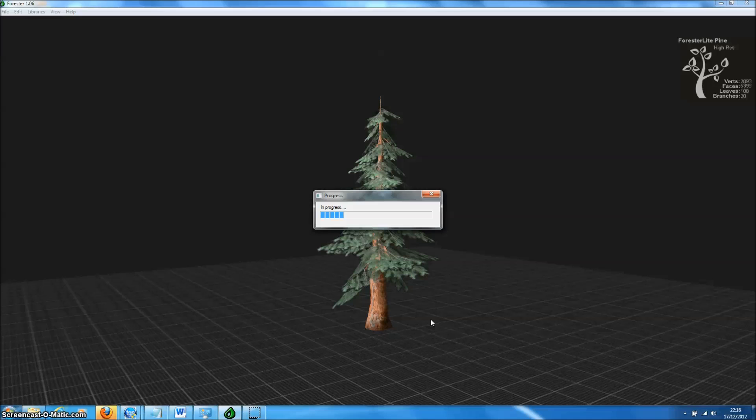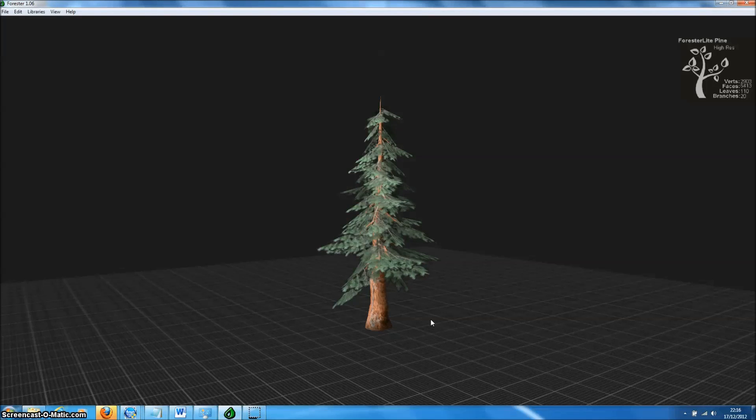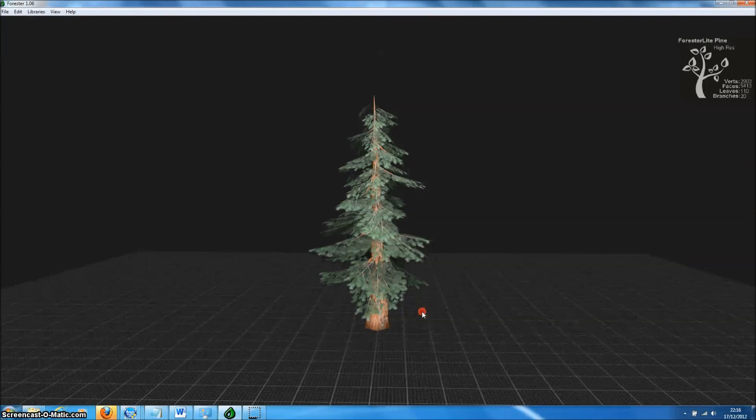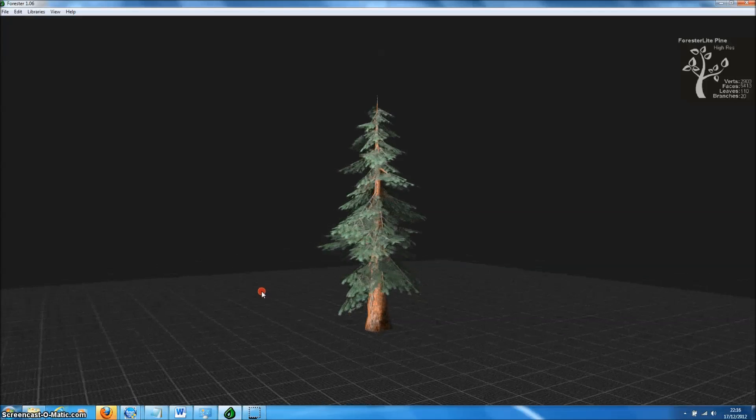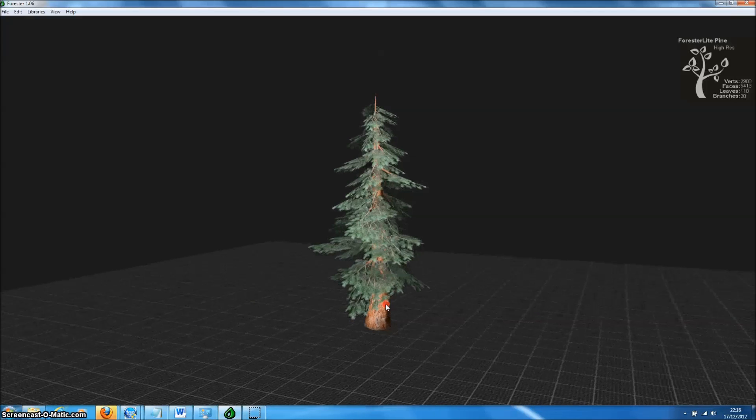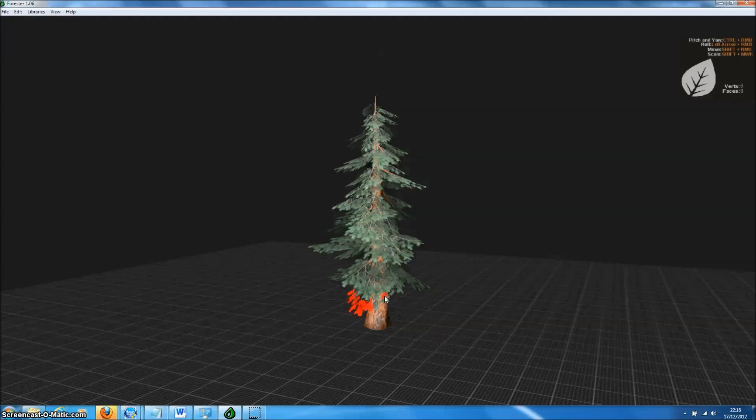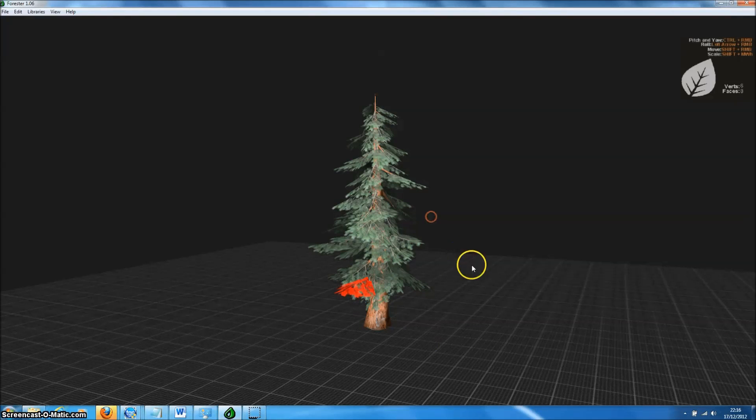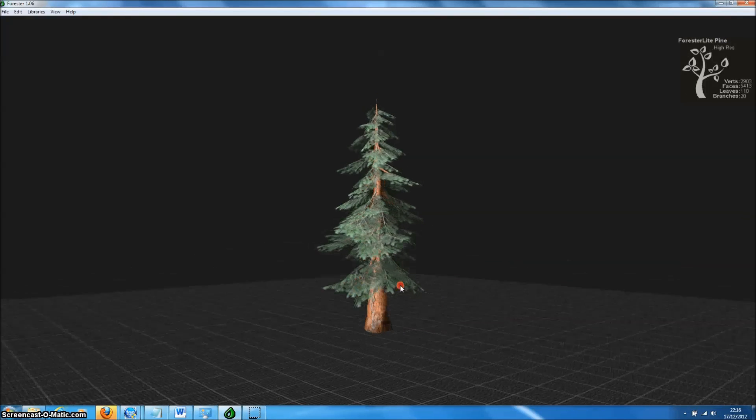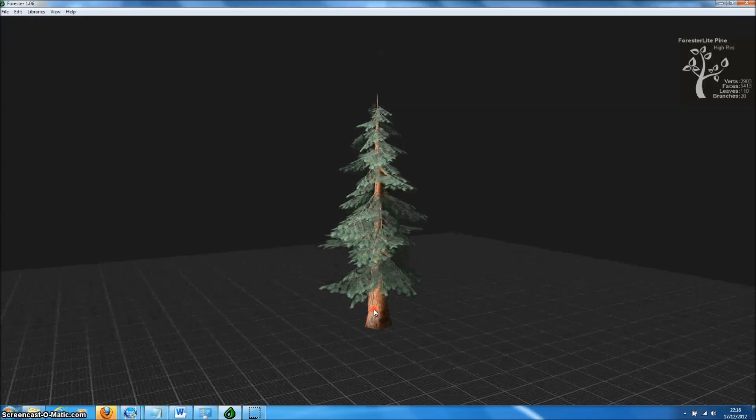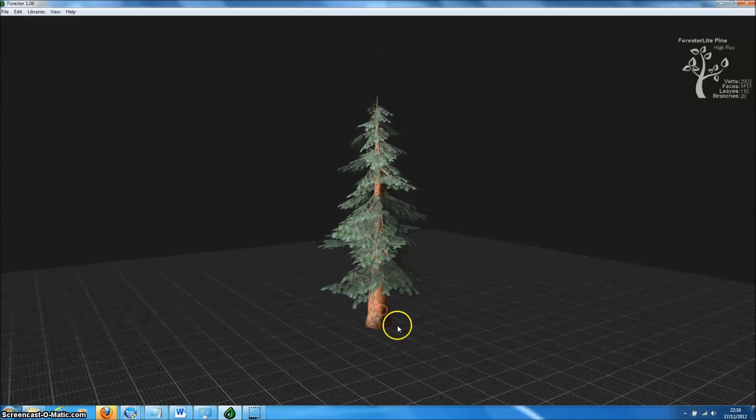Like any other model we can take a template and randomize that template by pressing the space button. Then we can manually change that tree model by selecting and moving around leaves and branches. For more information about this, see our other tutorials.